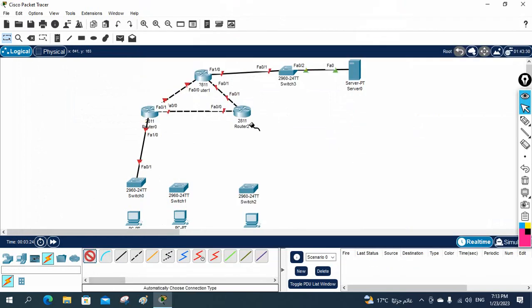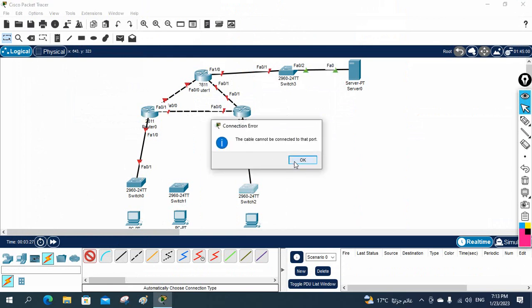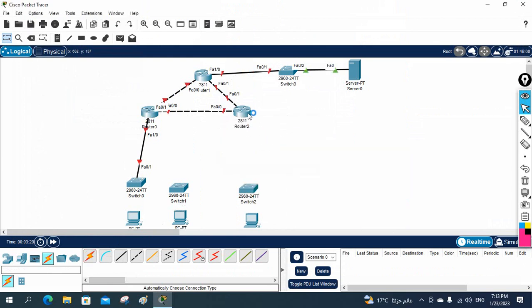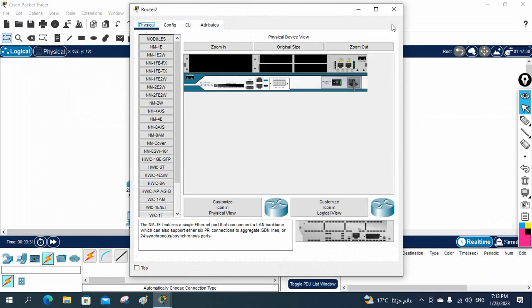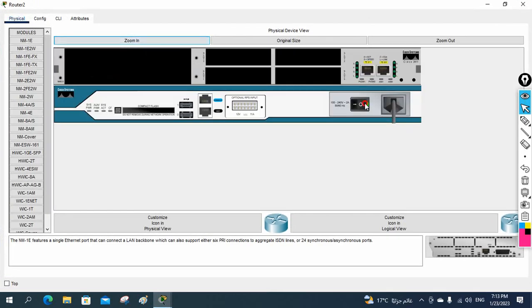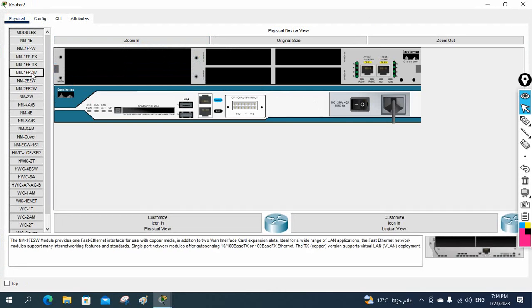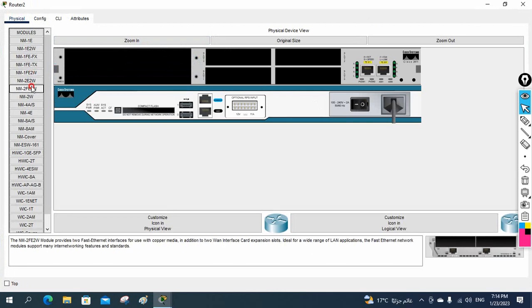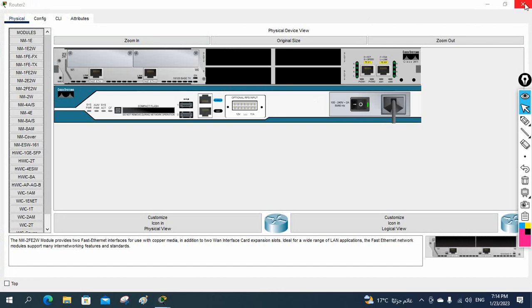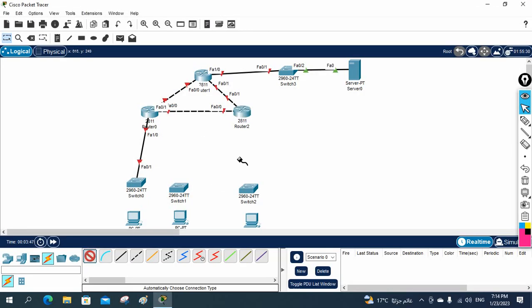If you want to connect from here to here also, you will have the same issue. Power off the router, go to that router, go to Physical and zoom in, power off. Take this two-port card, drag and drop, then power on. Now take the cable and connect from here to here. And now we need to connect the computers also. I will take cable from here to here, from here to here, and from here to here. This is how we need to design the topology.